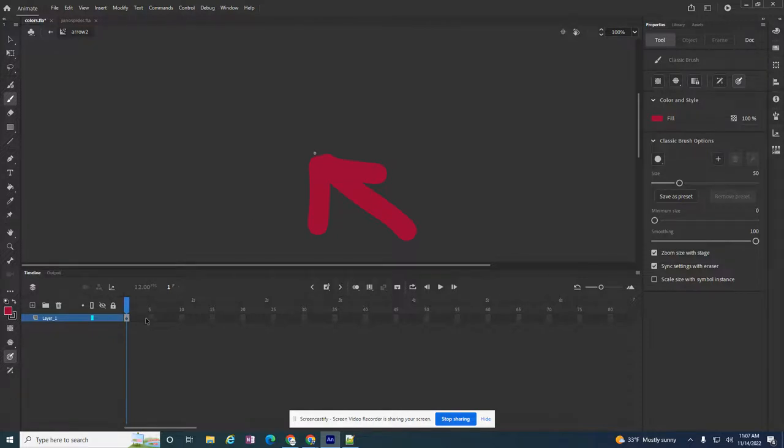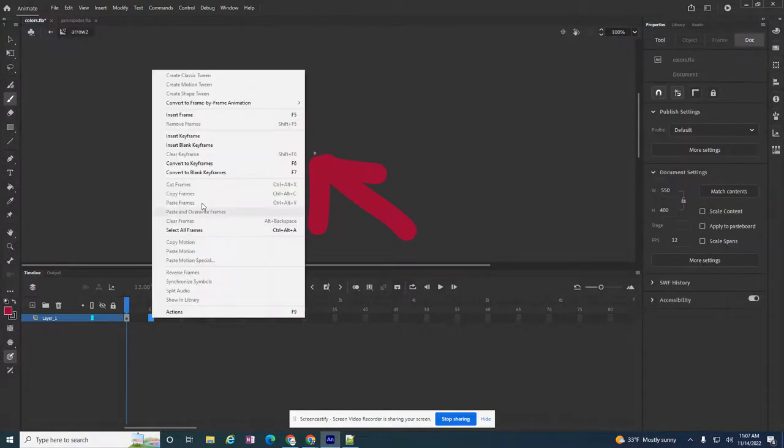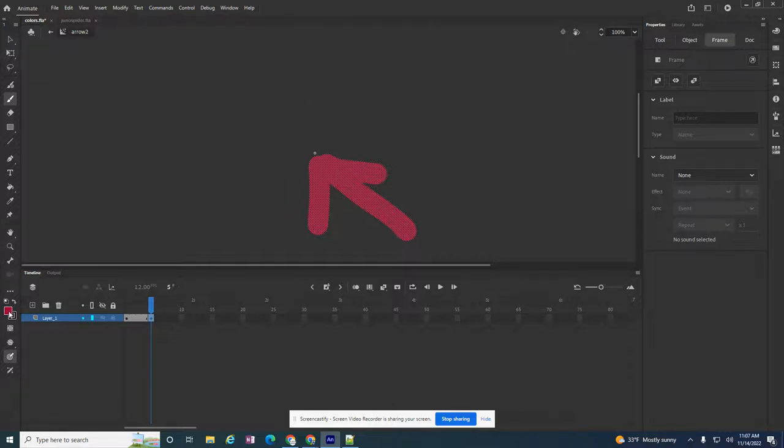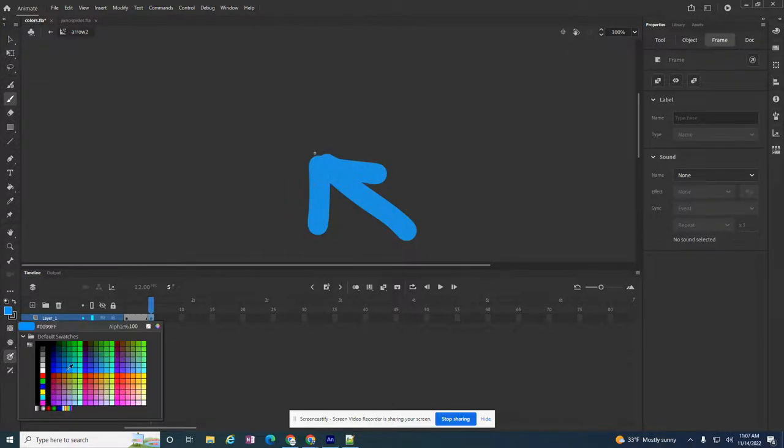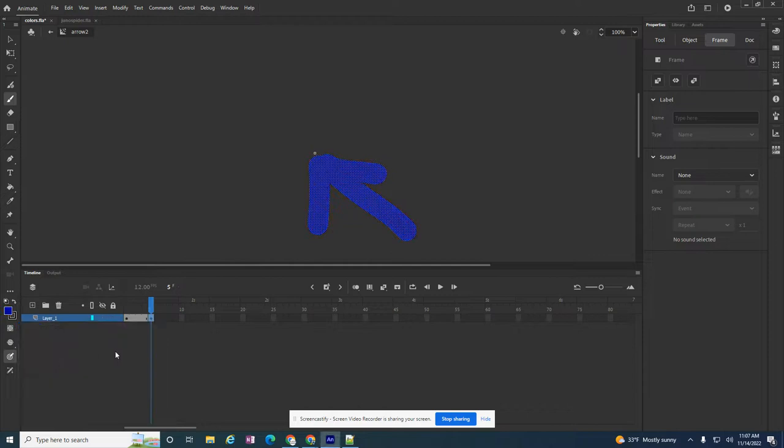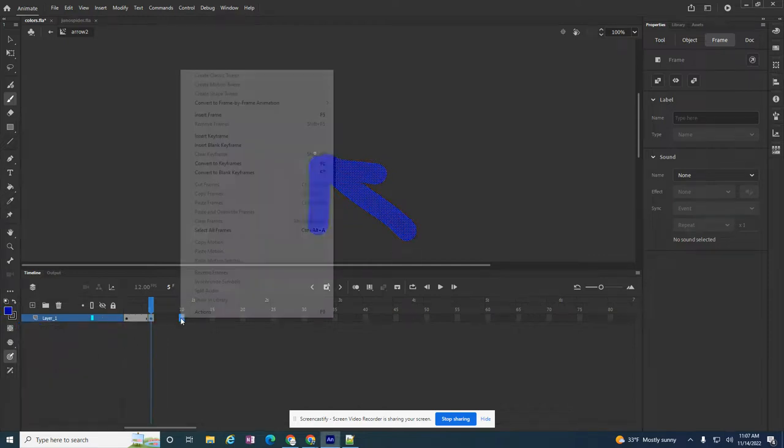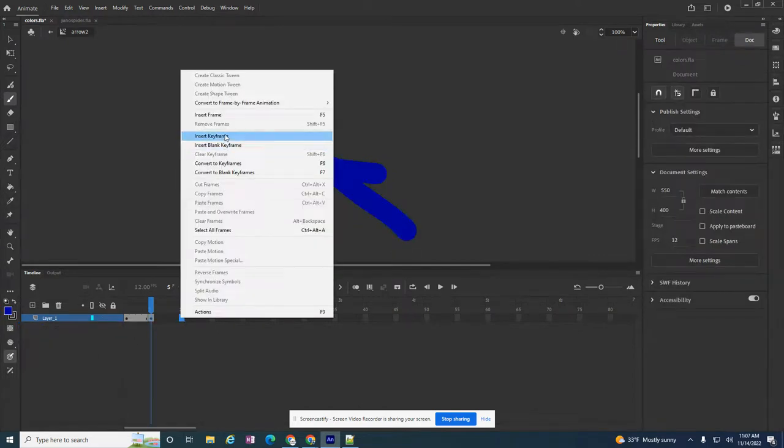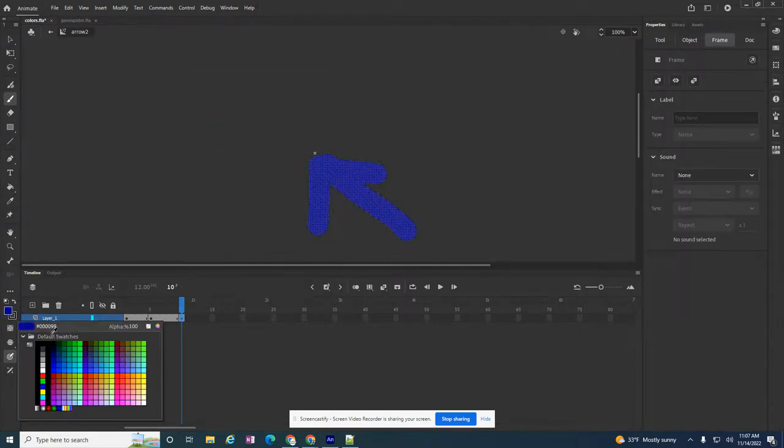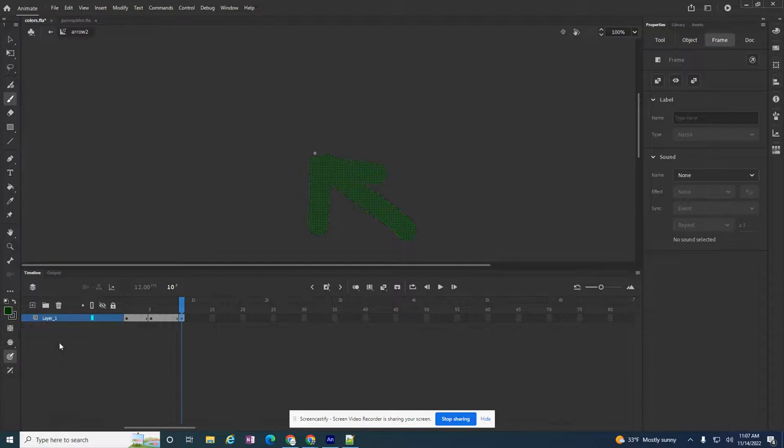And then every five frames I just want to change the color of this arrow. So now I want this arrow to be like a blue. And then every 10 frames I'll change it to a dark green.